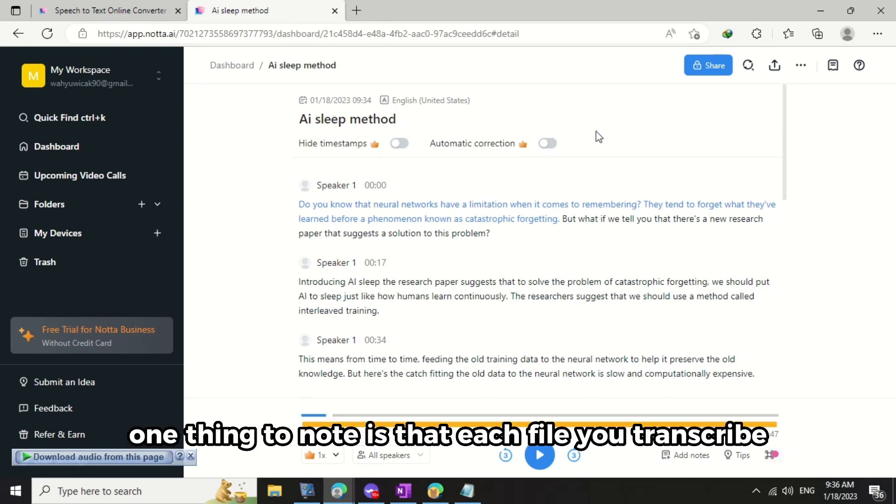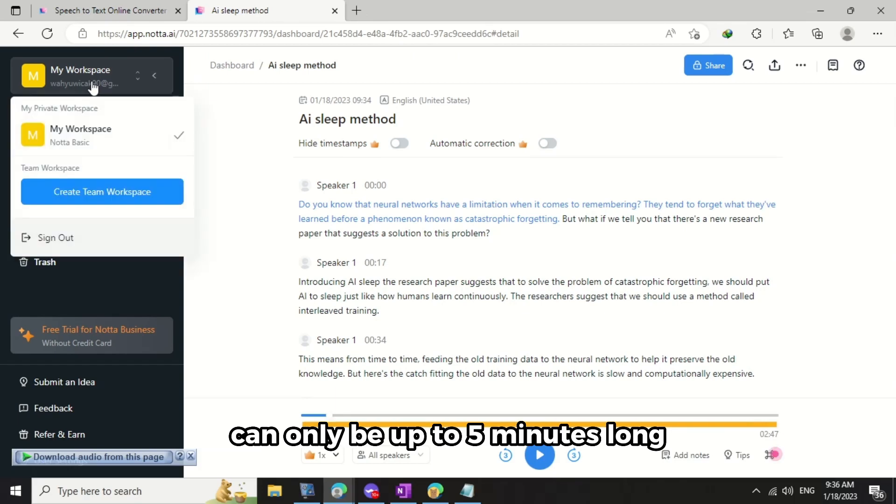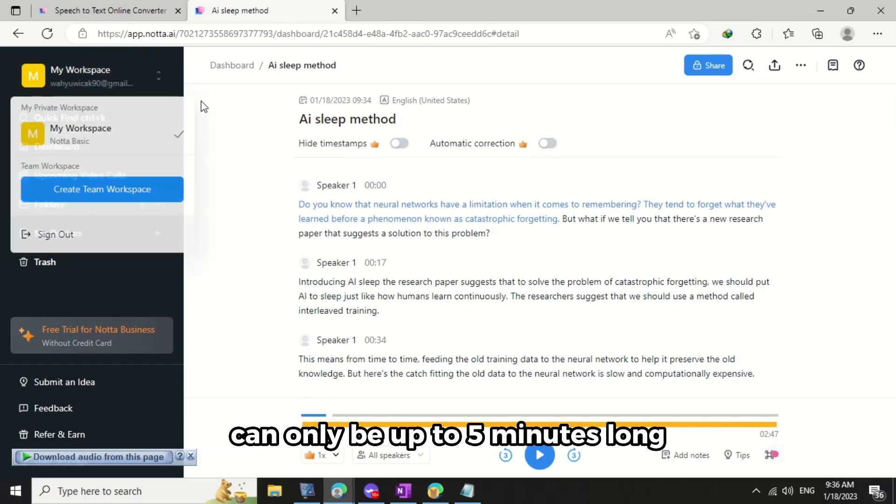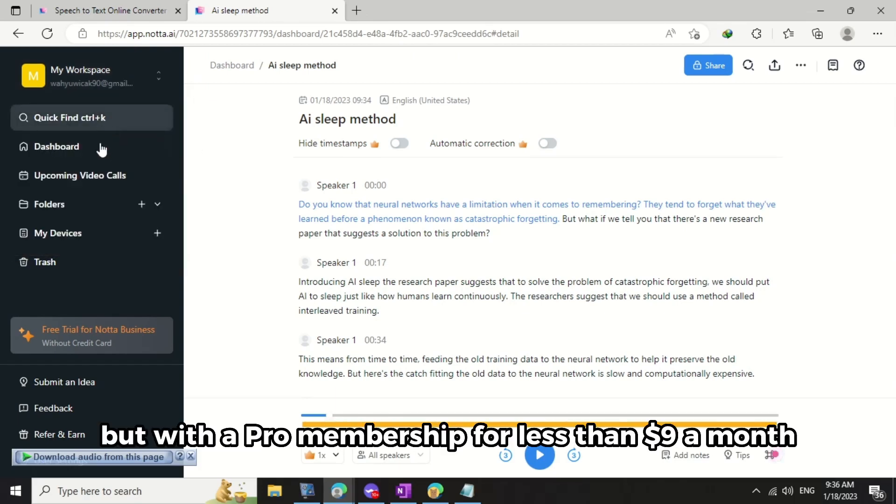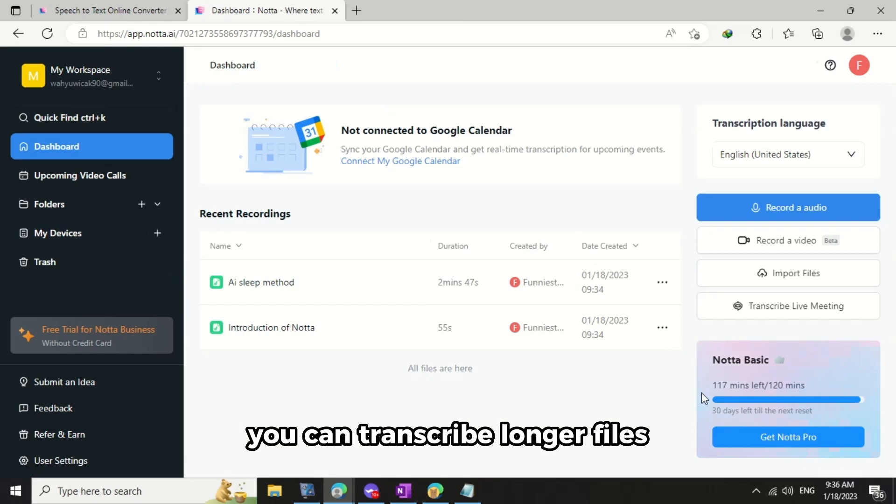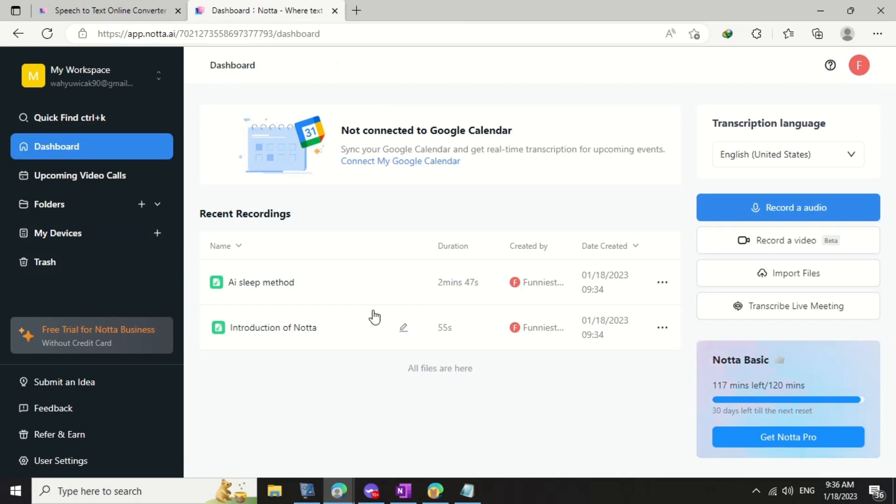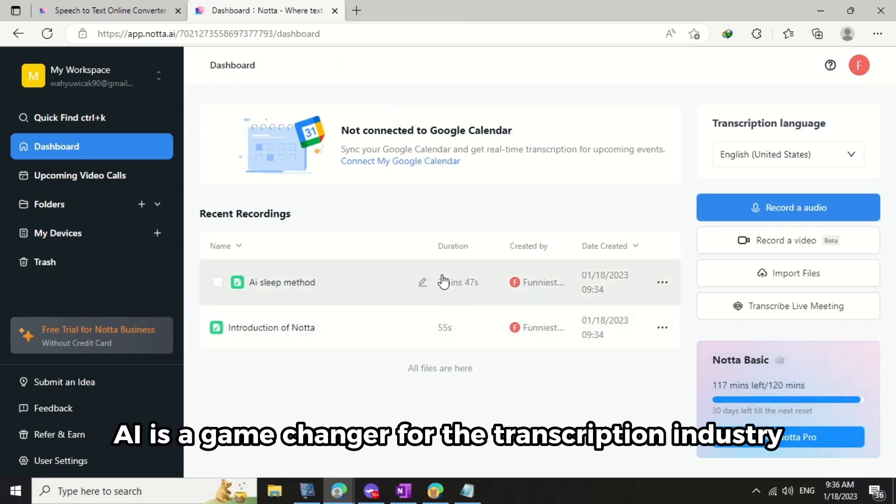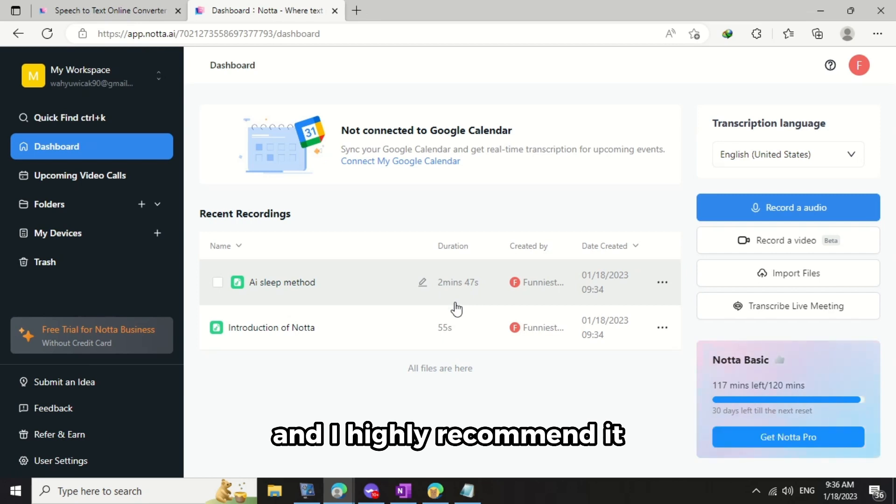One thing to note is that each file you transcribe can only be up to 5 minutes long, but with a pro membership for less than $9 a month, you can transcribe longer files. Overall, nada.ai is a game-changer for the transcription industry and I highly recommend it.